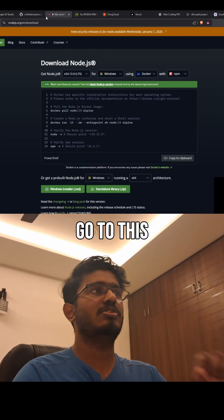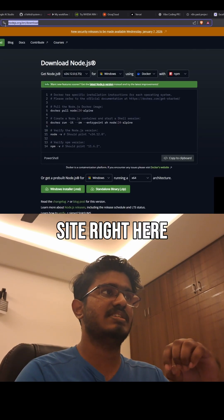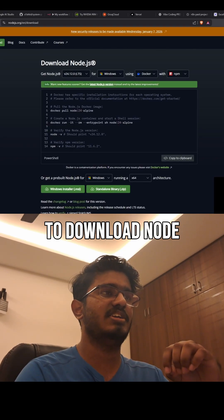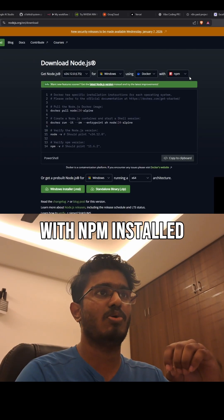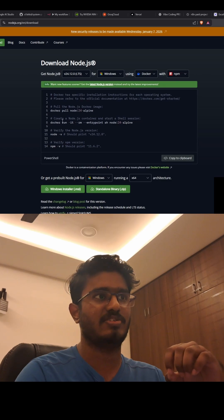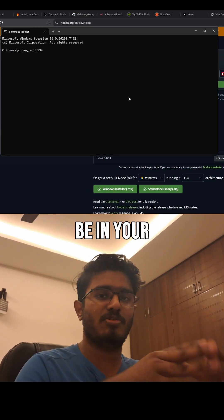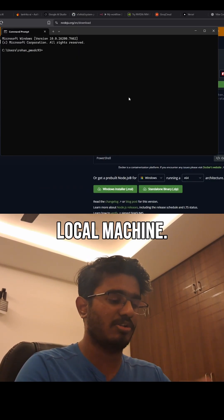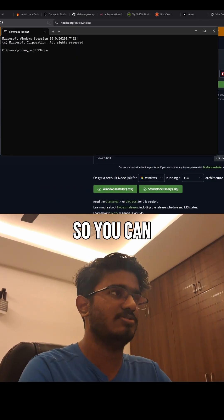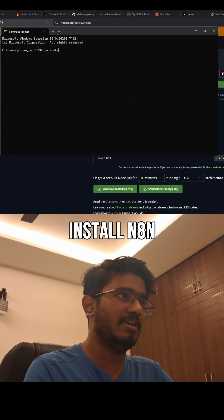To do that, you would go to this site to download Node.js with npm installed onto it. Once you download this, npm will be available on your local machine.